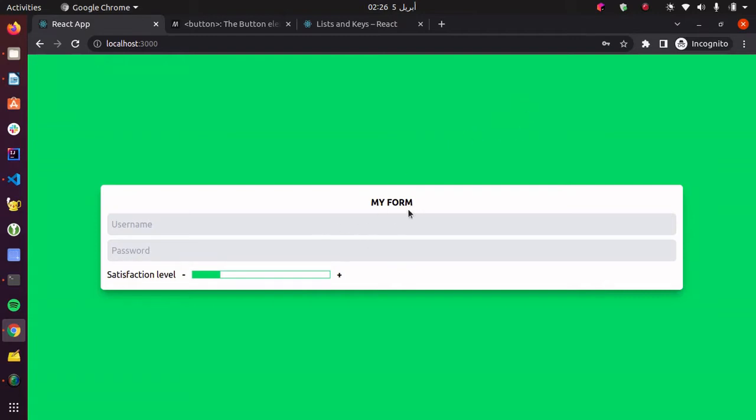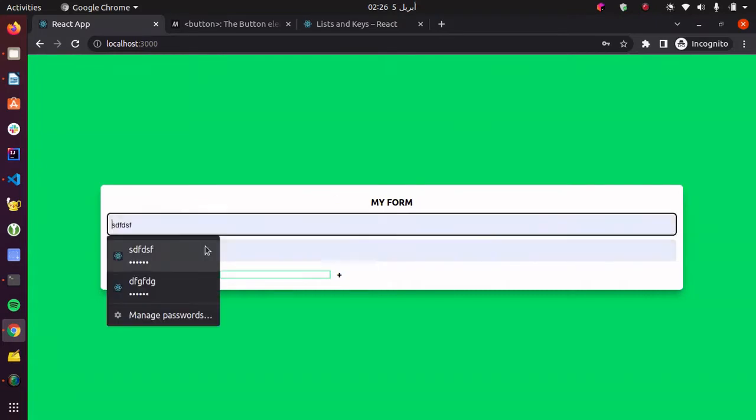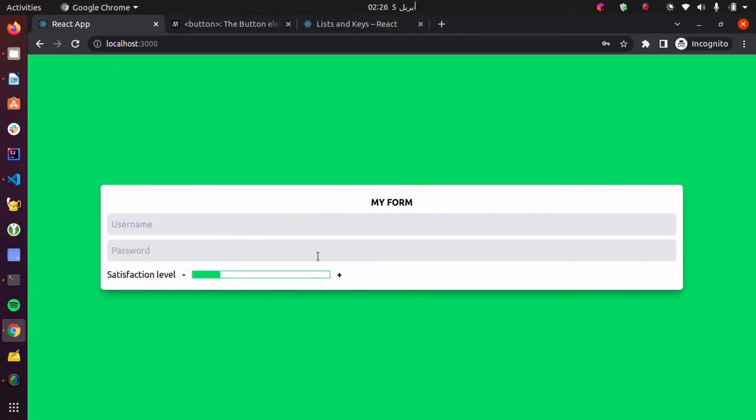Here we have a simple form with two input elements and a progress bar. This bar is a custom component that I built with a bunch of divs and two buttons for the minus and plus sign.